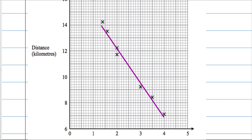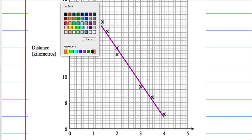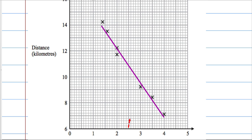Using the scatter diagram we need to come to a conclusion. At 2.5 litres, we go up and across, and I make that to be around 10.8 kilometres — that would be 11 there — so around about 10.8 kilometres.